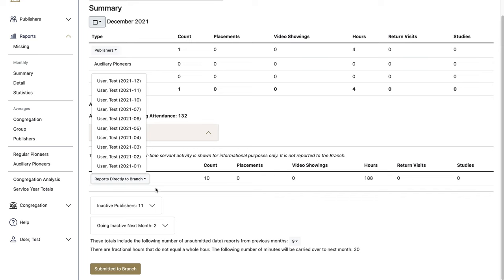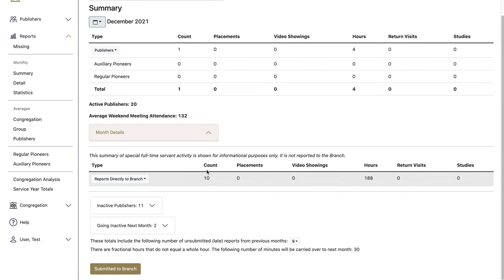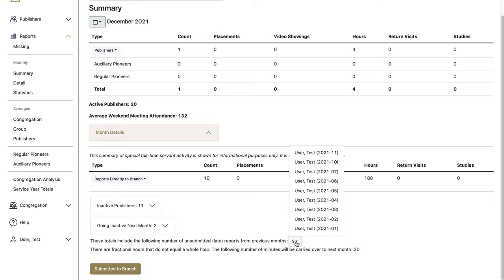You can, of course, see the details there as well. See how many inactive publishers you have, how many are going inactive in the following month, and how many late reports are included in these totals.